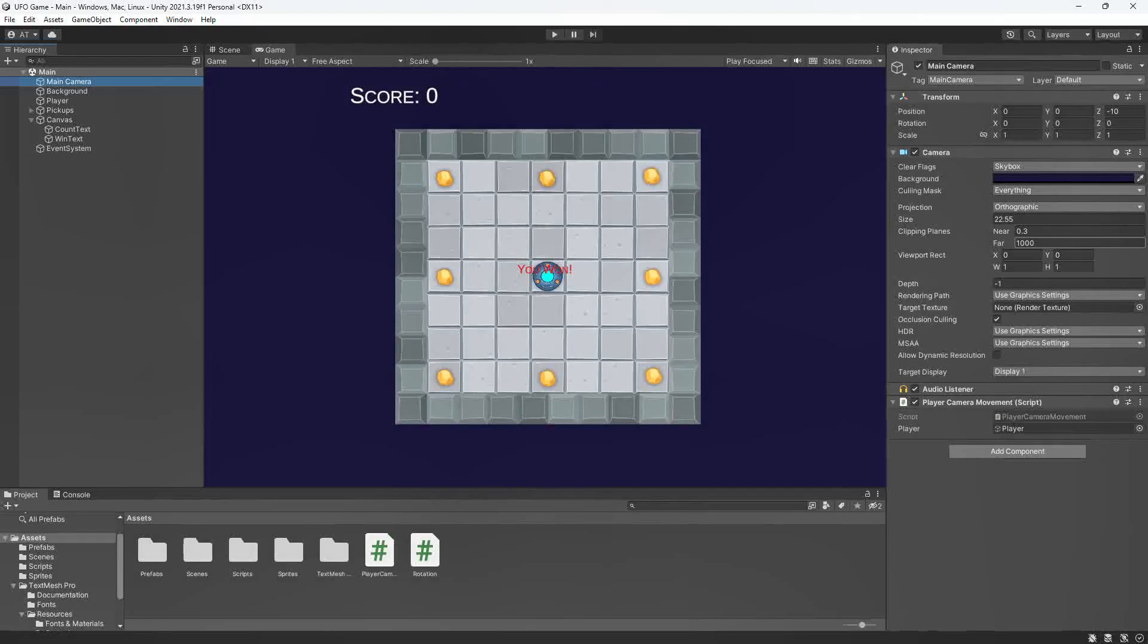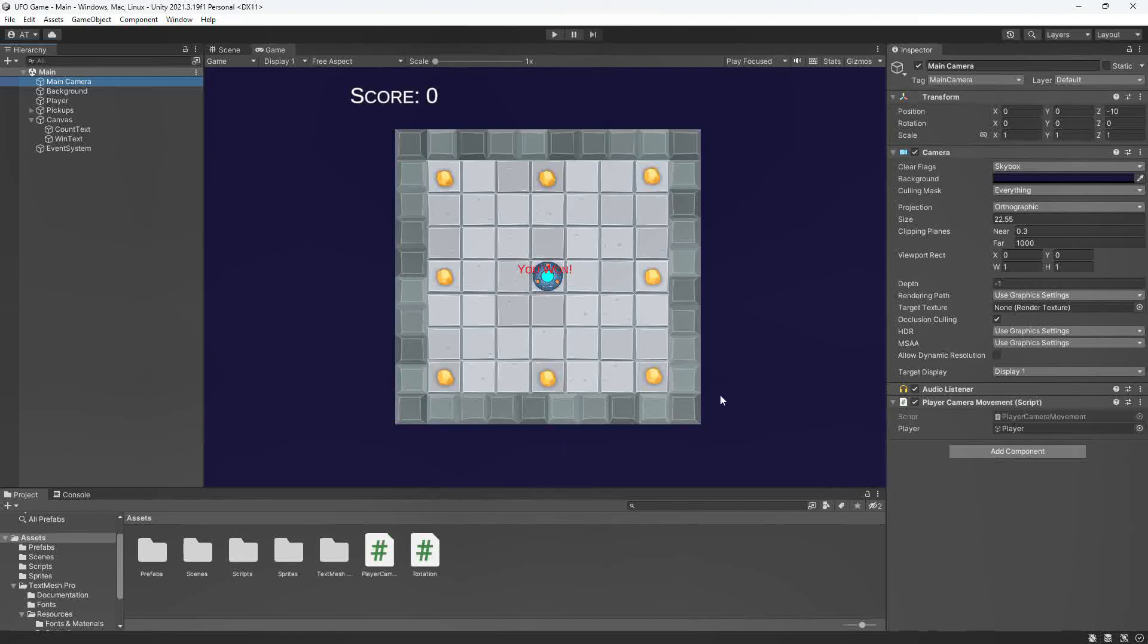Hi, my name is Ale Torres and today I'm going to be talking about the development and code for this UFO game for my Unity Programming 1 class.